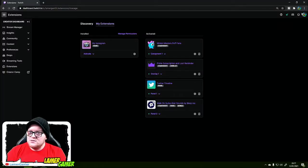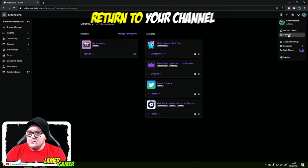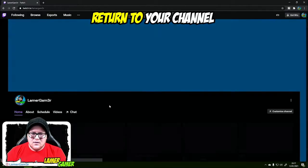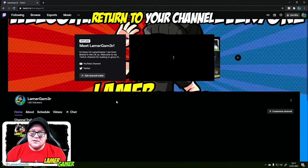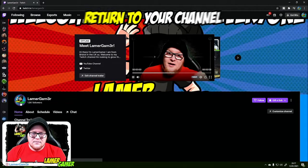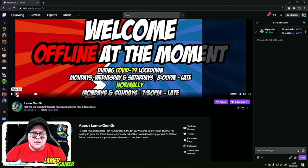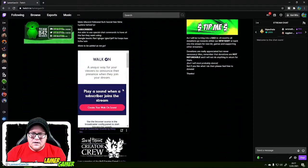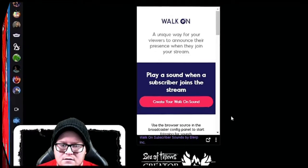Now if you go back to your stream, you should be able to see it in the bottom. And there it is, ready to roll.